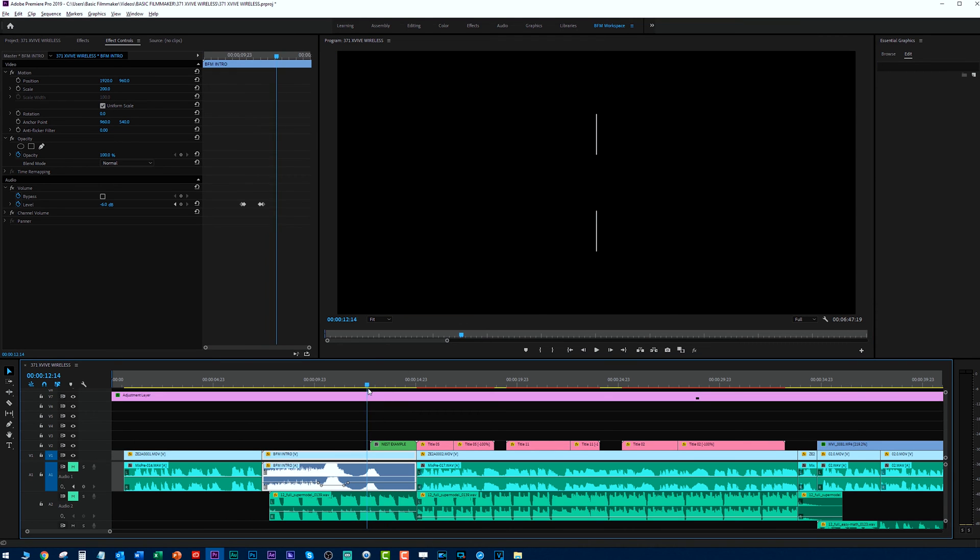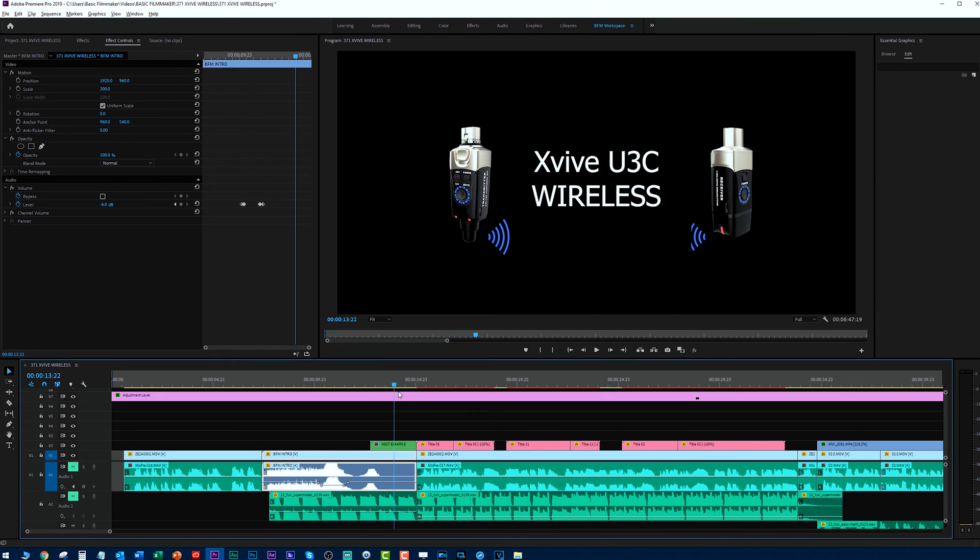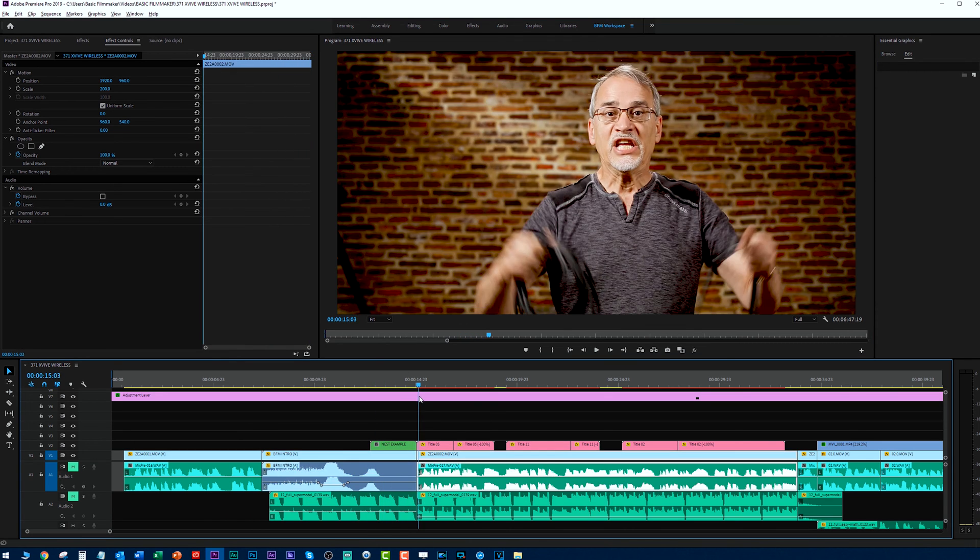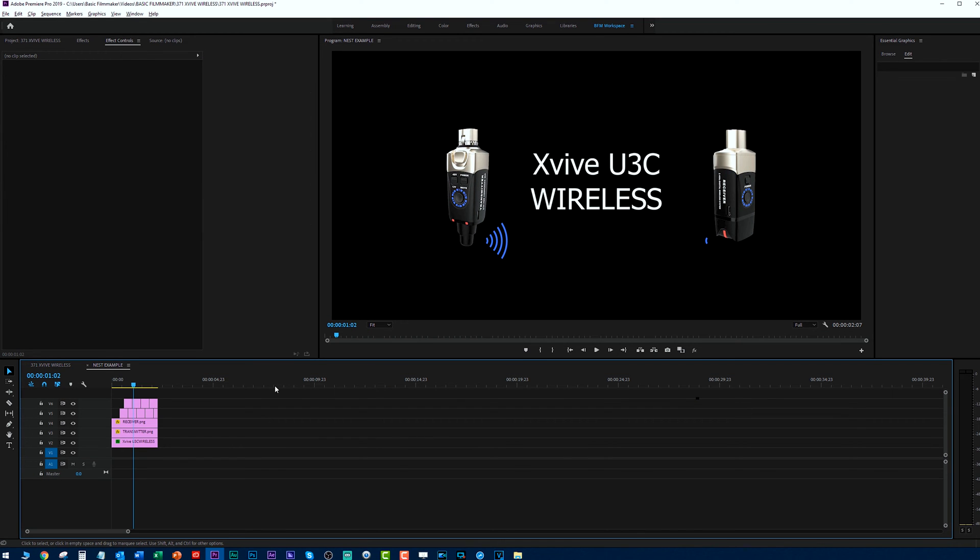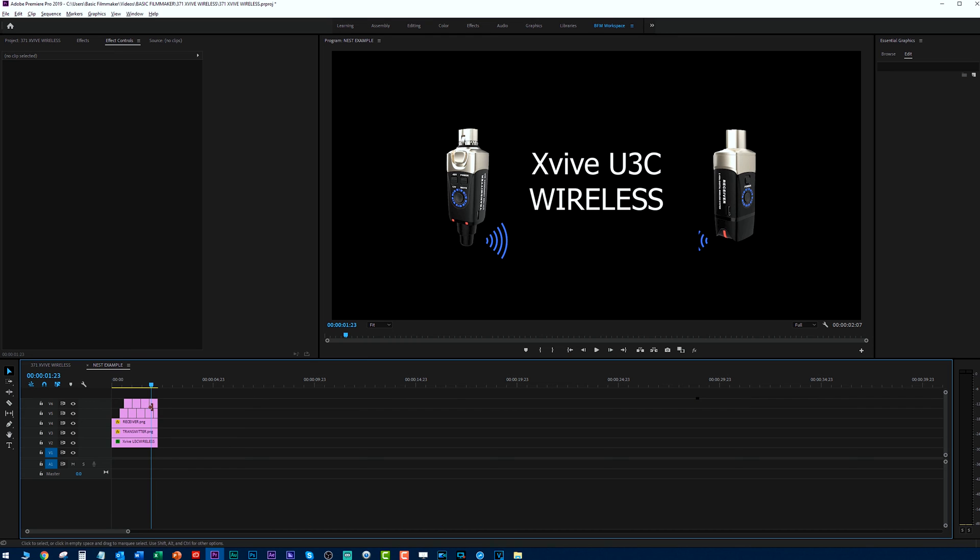It still animates. It still does what it was doing before. And they're all in here. If you double click on this nest example, there's everything all safe and secure. I can go in and edit this. I can do whatever I want.